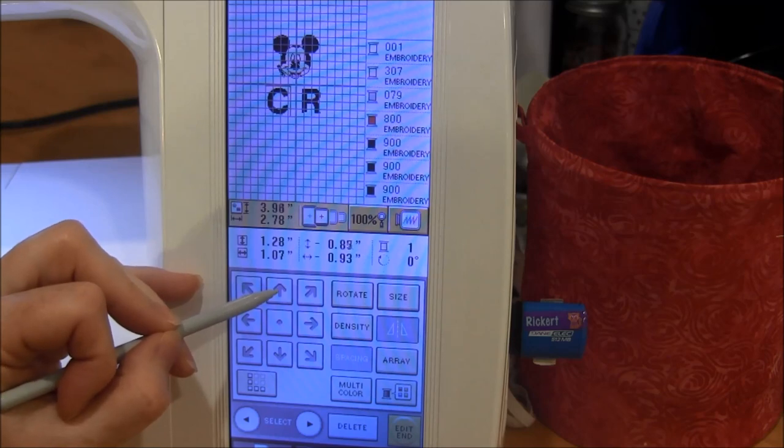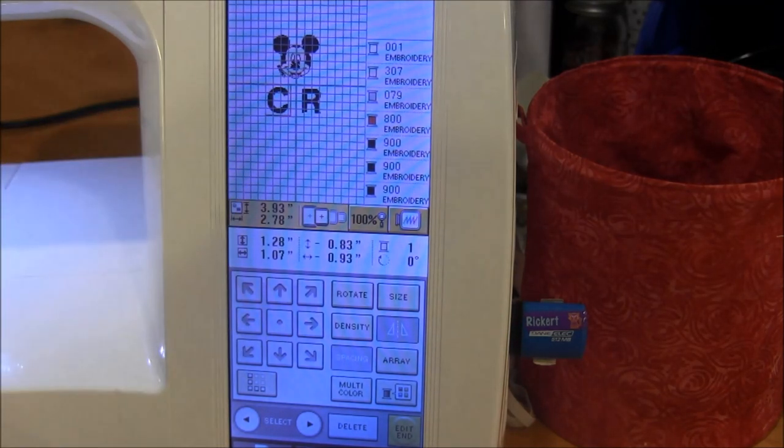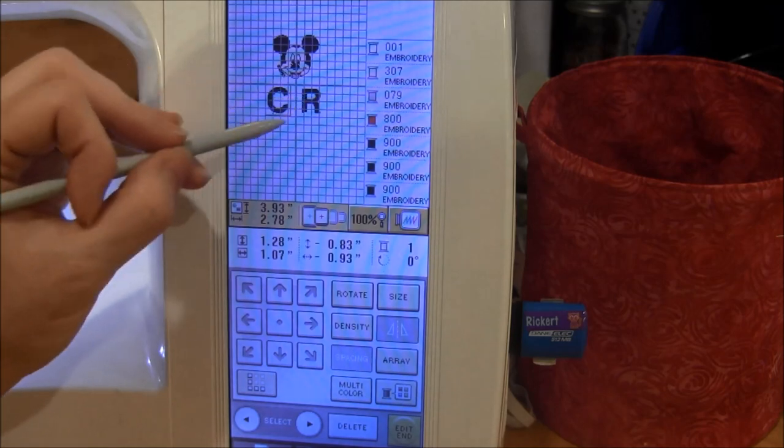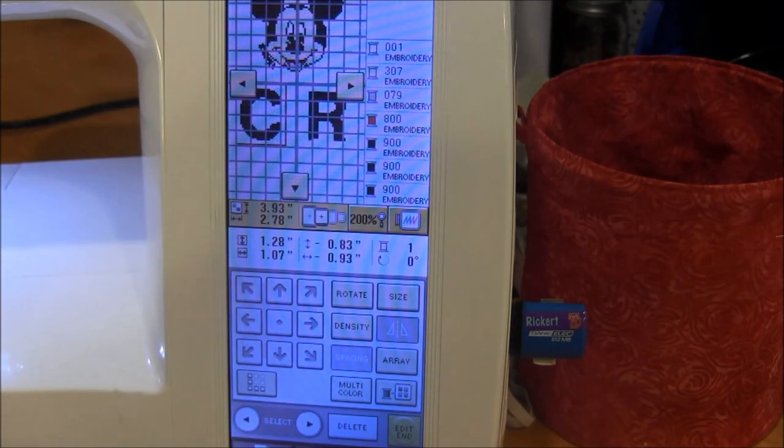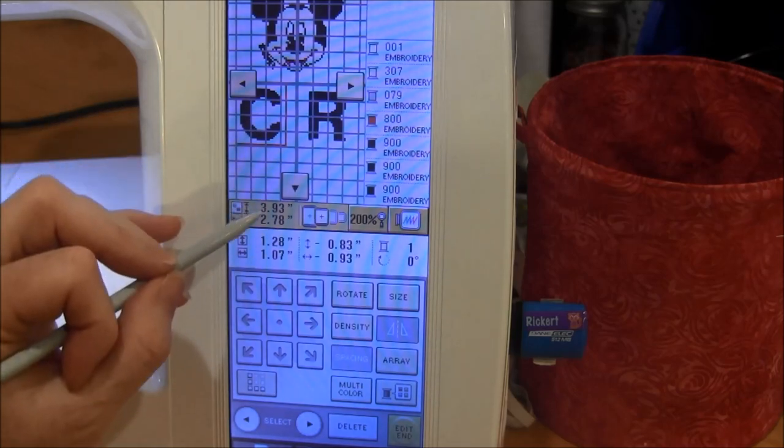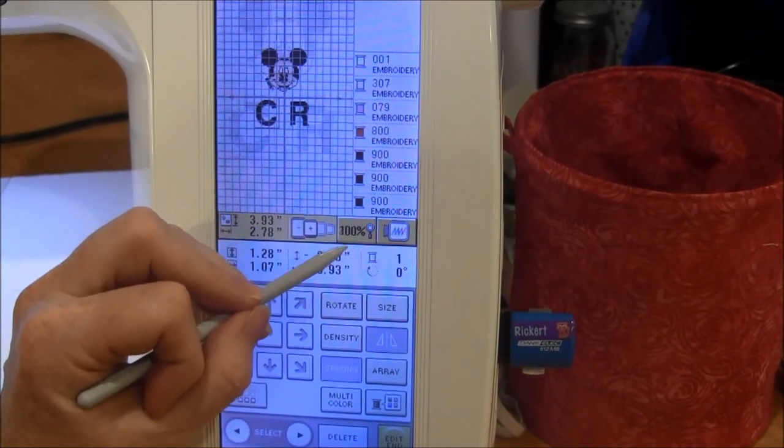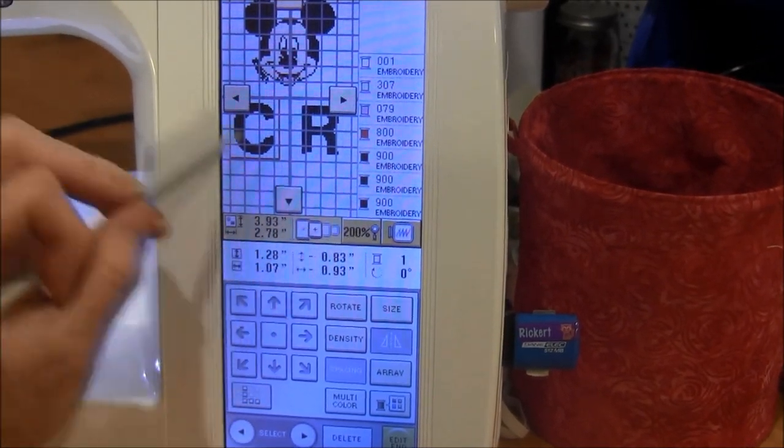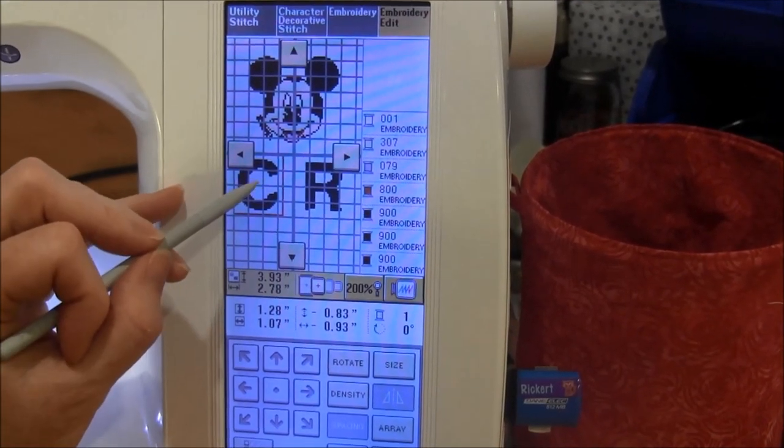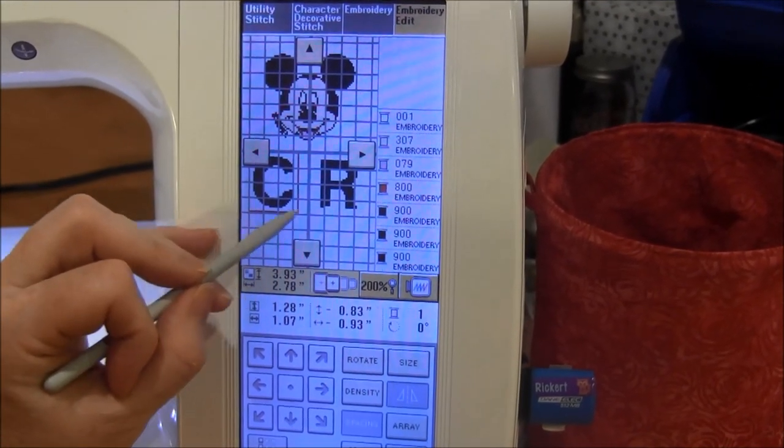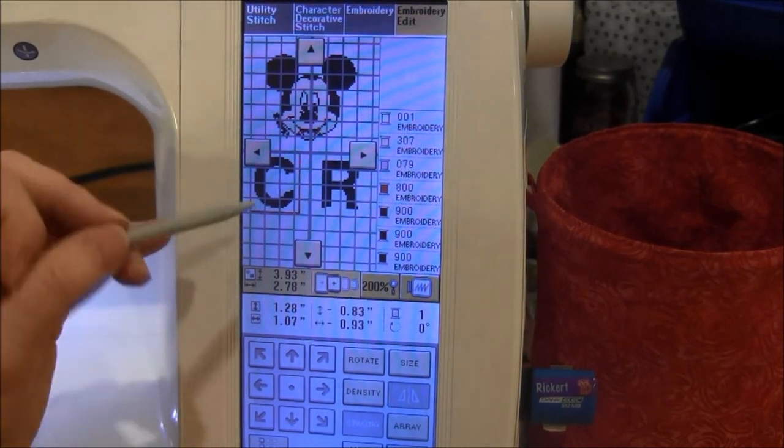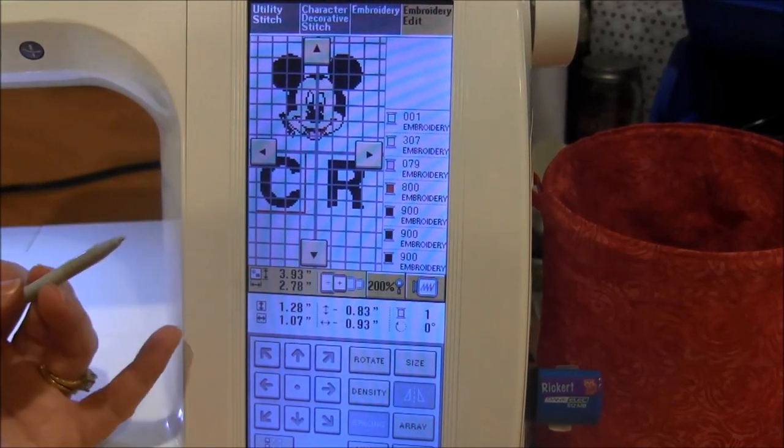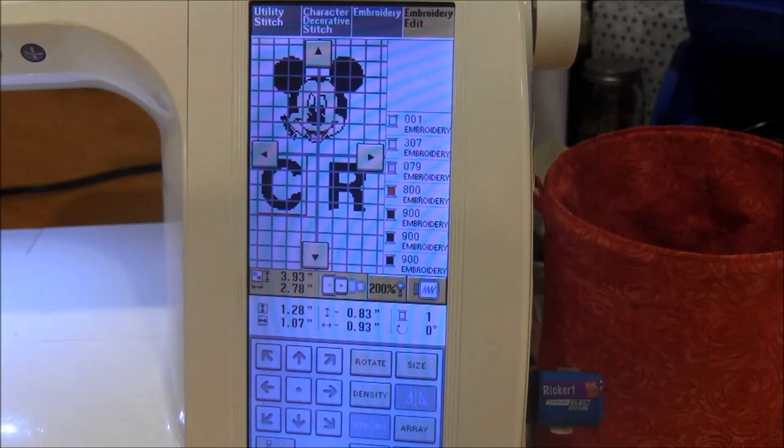It might be better to line them up from the top. Each letter can be a different size and everything. You can also zoom in which can help a lot. With this zoom button, that can help you line up.